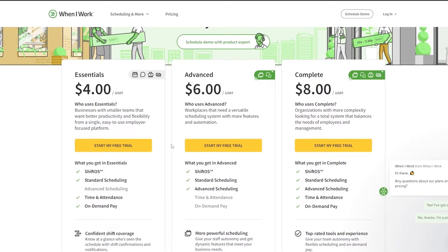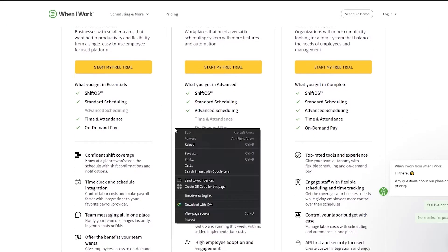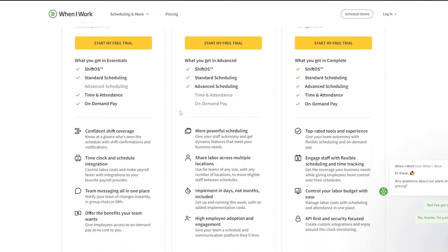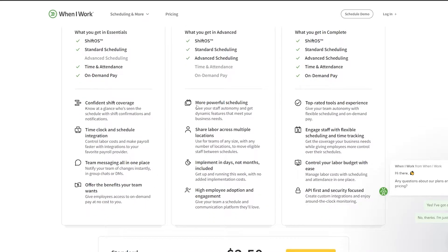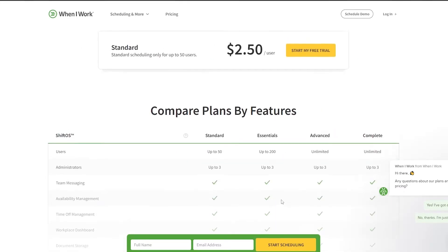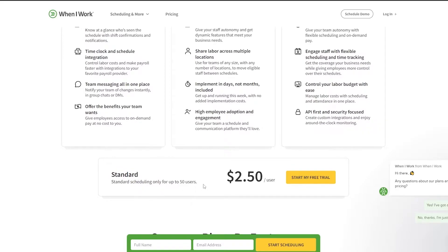Then we have the Advanced plan at six dollars per user per month. In this one you get Shift OS, standard scheduling, and advanced scheduling, but no time and attendance or on-demand pay, which is a bit unusual. You also get more powerful scheduling, shared labor across multiple locations, and high employee adoption.